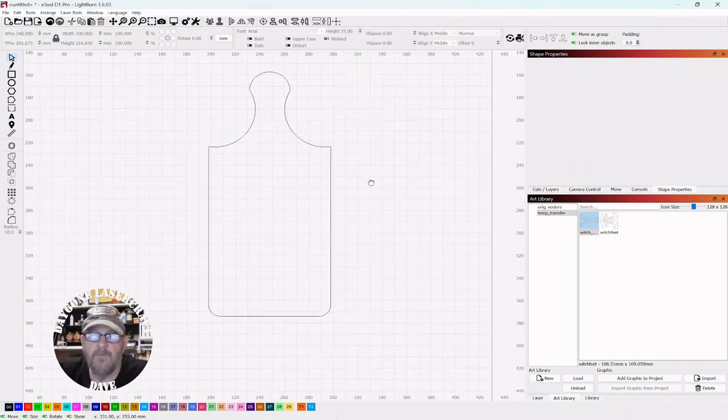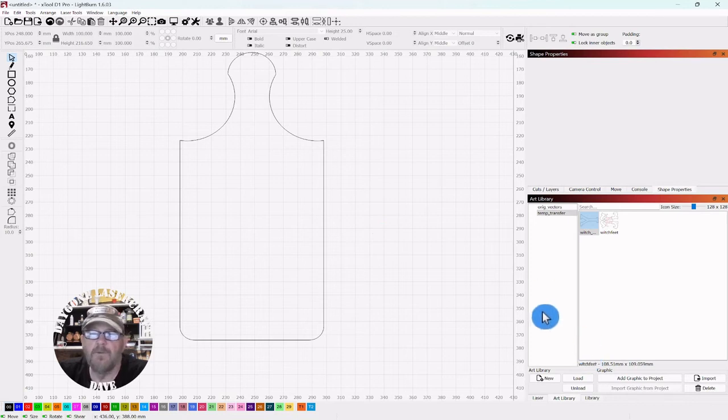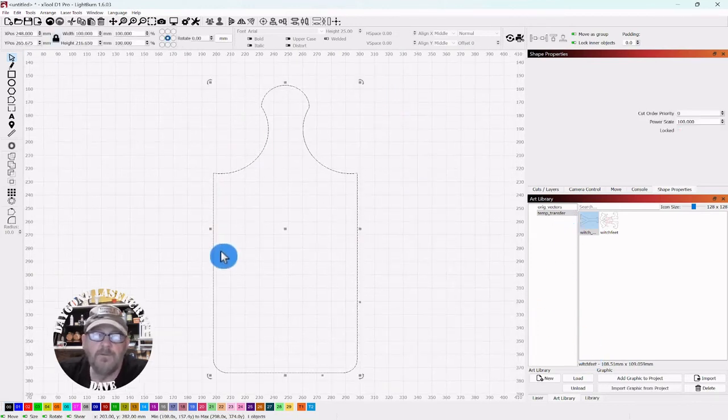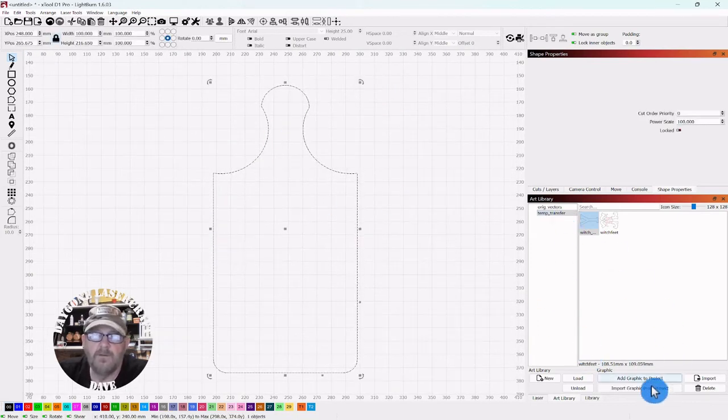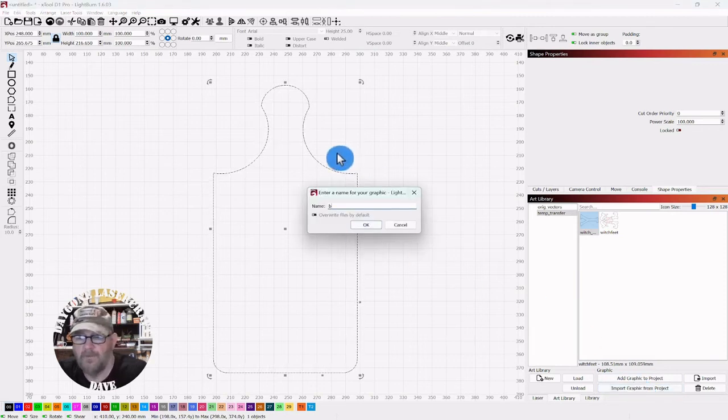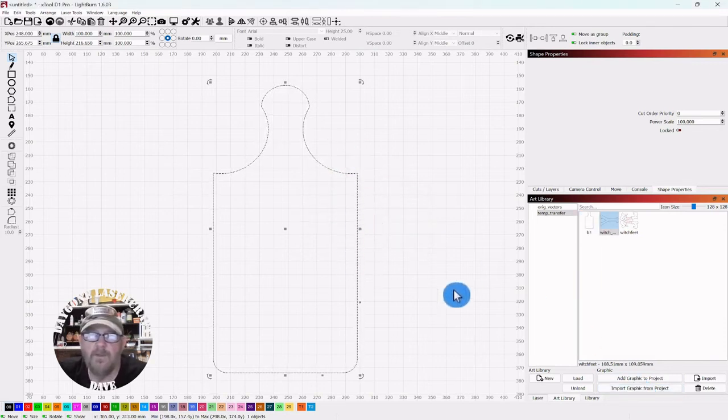Now you have your board and if you have your art library open, you can select it, go import graphic from project, give it a name, click OK.